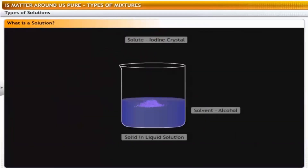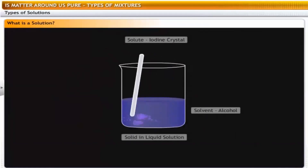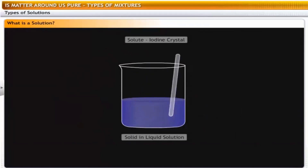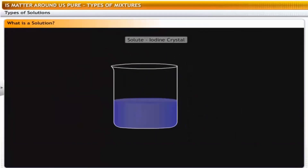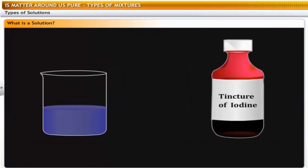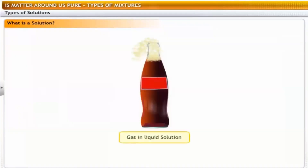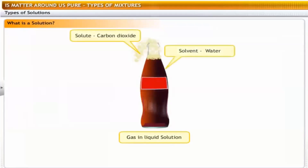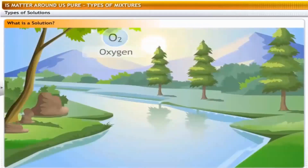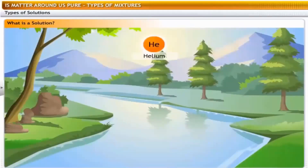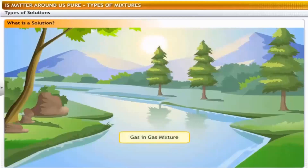A solution of iodine in alcohol is known as tincture of iodine — iodine is the solute and alcohol is the solvent. This is an example of a solid in liquid solution. An aerated drink is a gas in liquid solution, where carbon dioxide is the solute and water is the solvent. Air is a homogeneous mixture of a number of gases — it is an example of a gas-in-gas mixture.